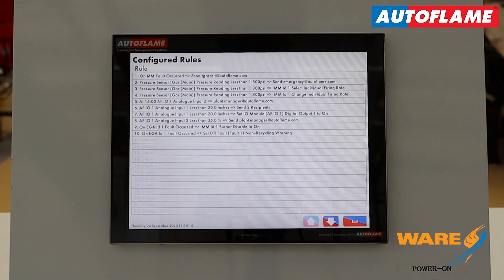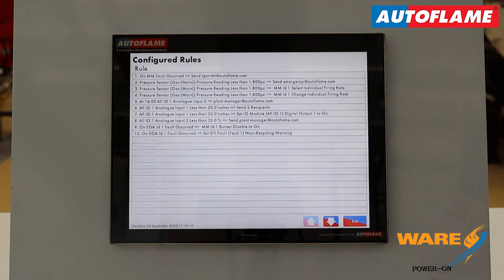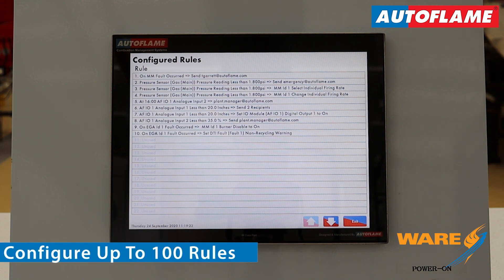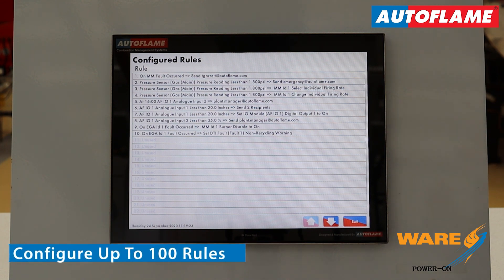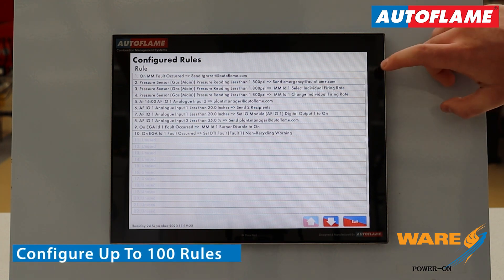Here I have my DTI rules configuration page. I have 10 rules here and I can create up to 100 of these. Let's have a quick look at some of the more basic rules that I have configured today.